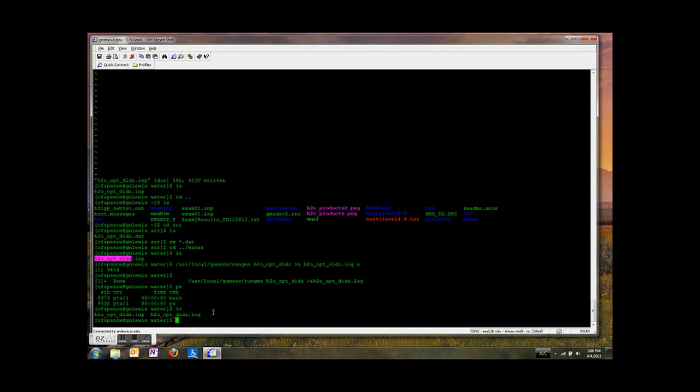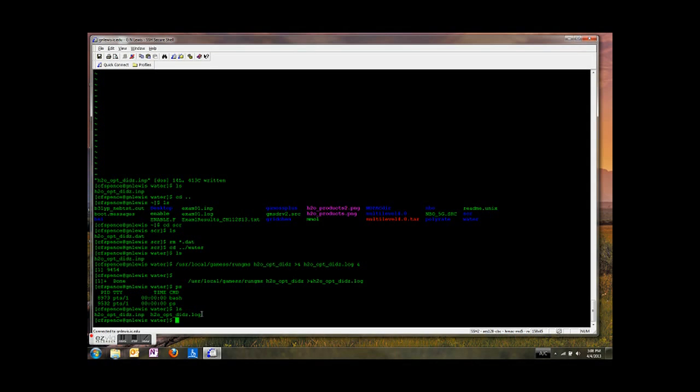I'm going to type ls. And lo and behold, here is our log file. This is going to contain all of the output of our GAMESS program. In the next video, we're going to dig into this file and learn about what information it has.